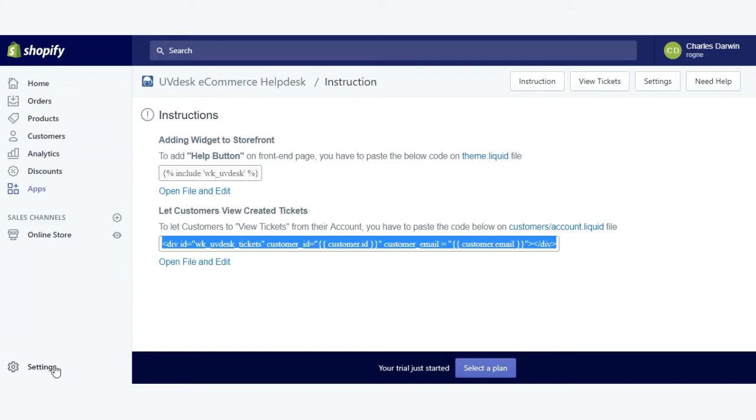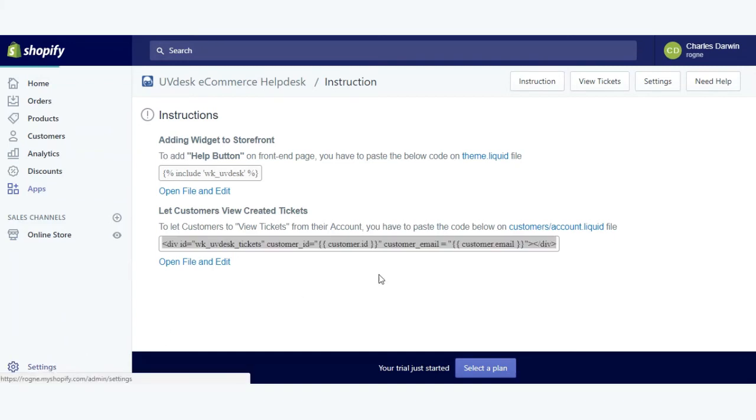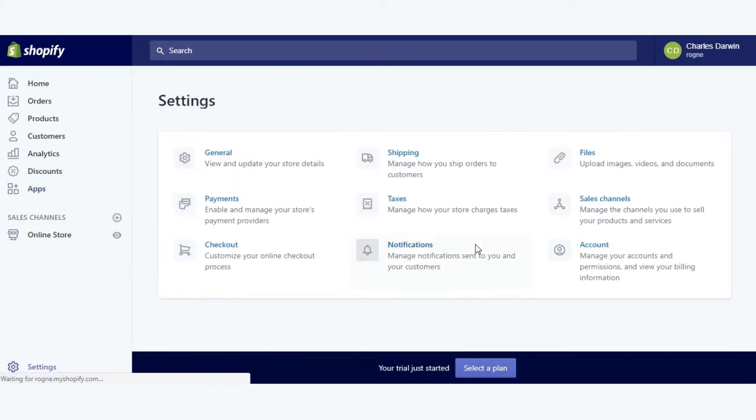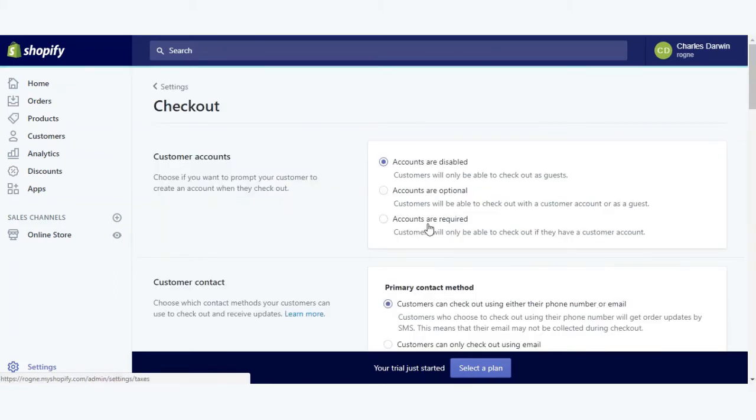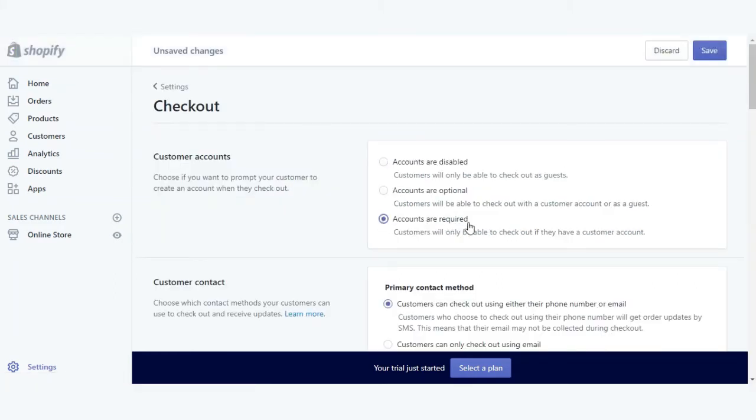Next you need to go to the settings option and click on checkout. From here, click on 'accounts are required' because you want to see the tickets which are created by any particular customer, so you need that customer to sign in and then create a ticket. You can save it from here.